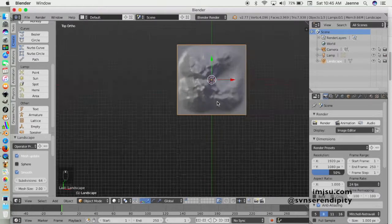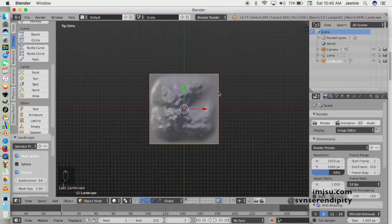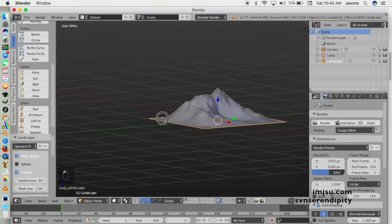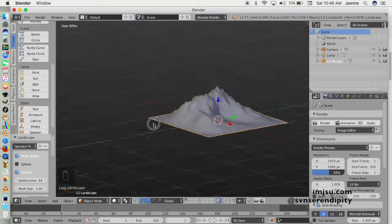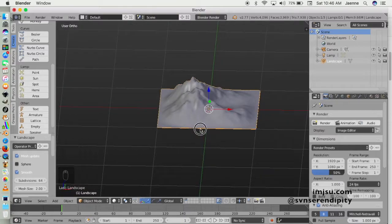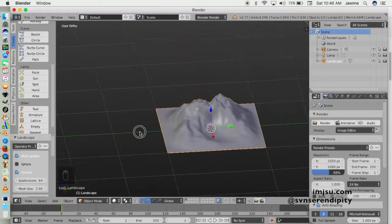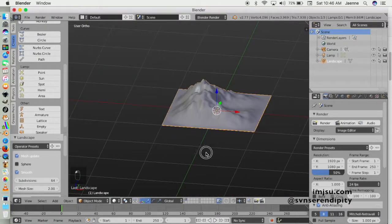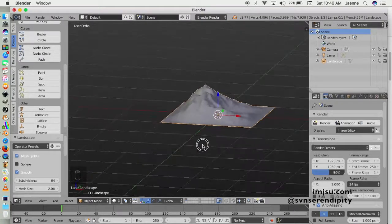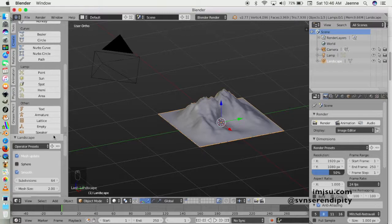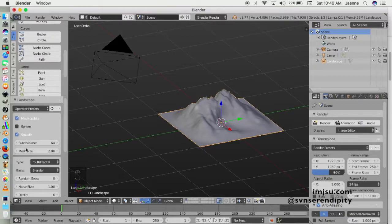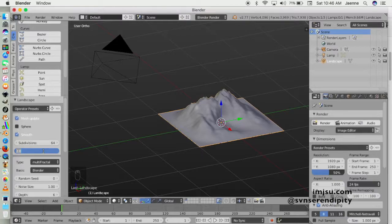Now we already have our landscape. If you're happy with how it looks, that's okay. But I want to play a little bit with the landscape parameters, so don't do any transformation work yet — just click on the landscape parameter first. Maybe you can add more mesh size, maybe 8.